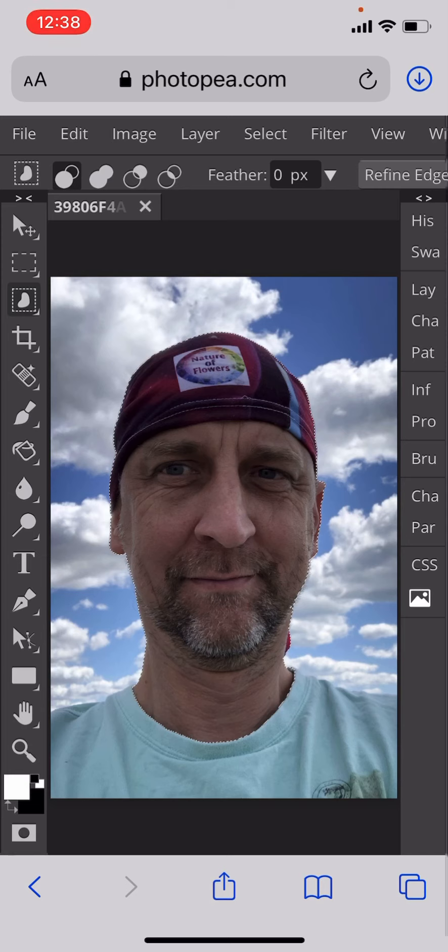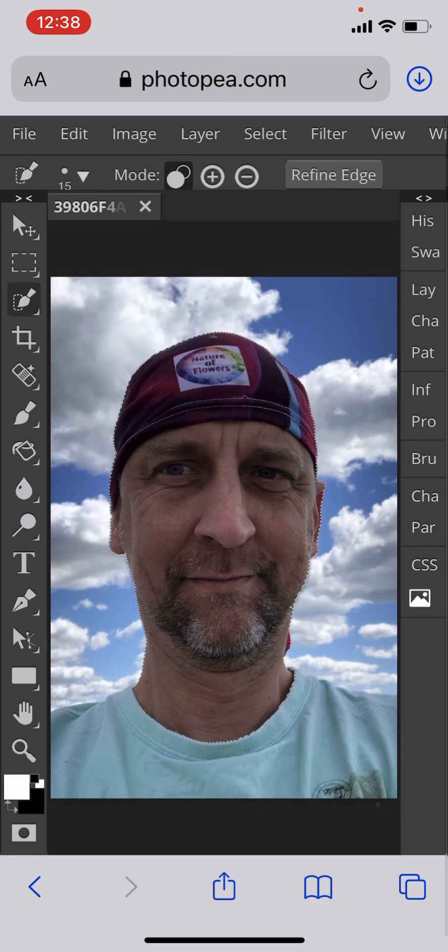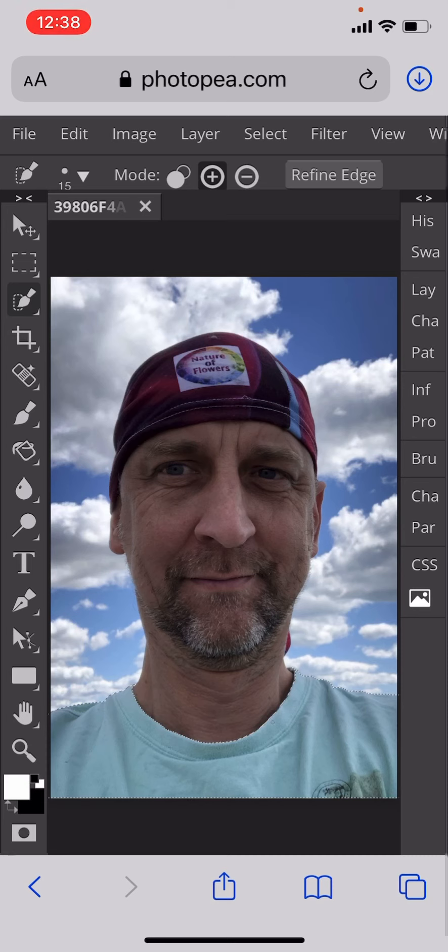Now I want to add in the shoulders as well, so I'll go to the quick selection tool, click on the shoulder area, and then all of that will be selected.